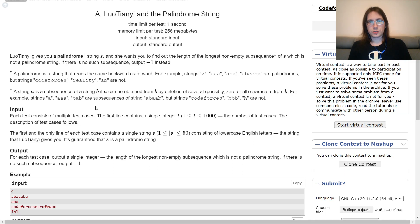Let's discuss all the Division 2 problems from the latest Codeforces round, starting with A.